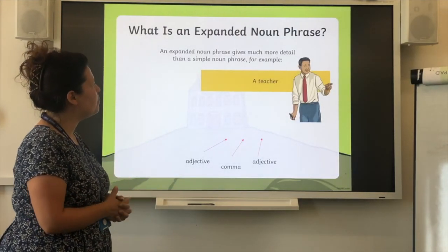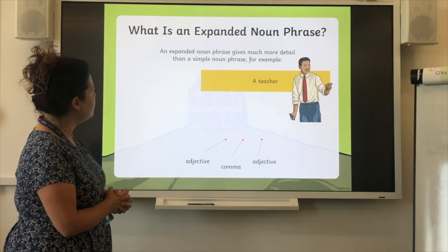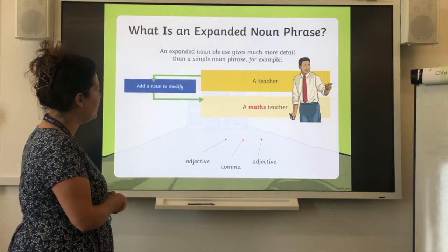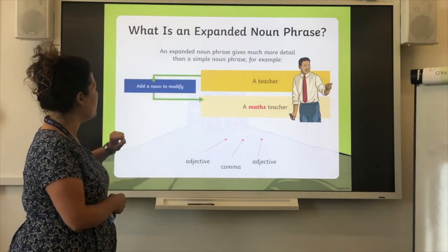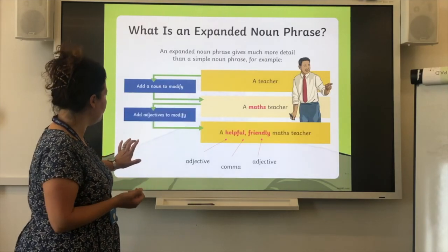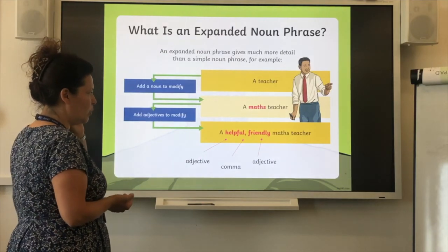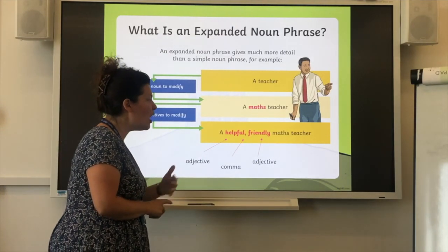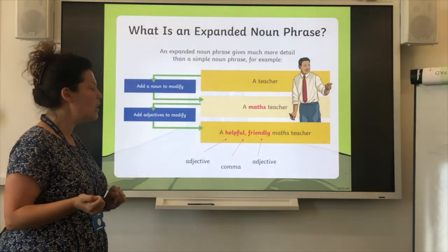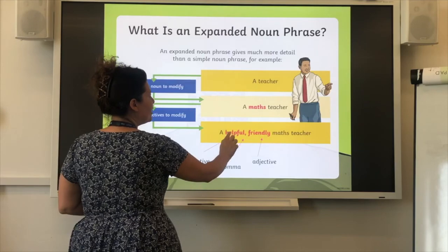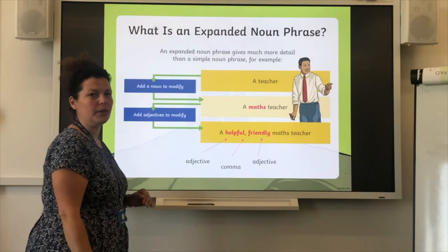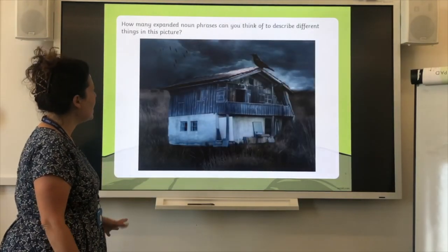What is an expanded noun phrase? An expanded noun phrase gives much more detail than a simple noun phrase. So with our noun — a teacher, for example — we're going to add another noun: a maths teacher. And we're going to add adjectives to modify it, so now it's a helpful, friendly maths teacher. When you're writing these in your setting, you need to remember to have the adjective, a comma, an adjective, and then your noun.